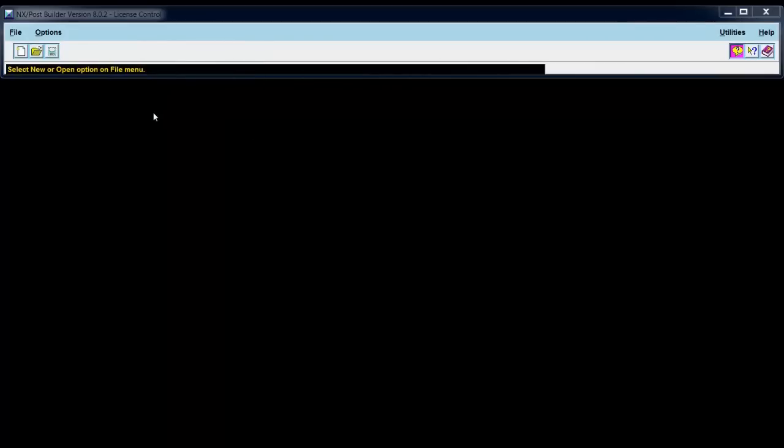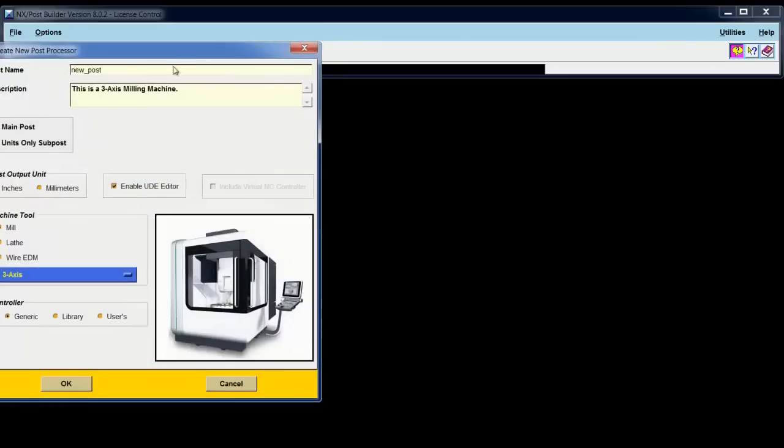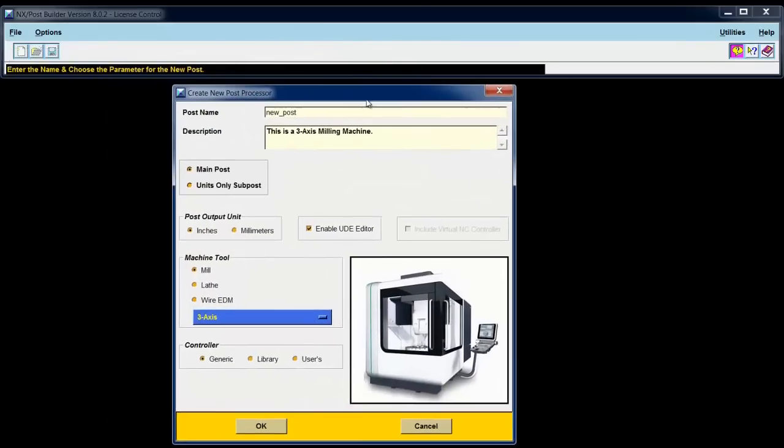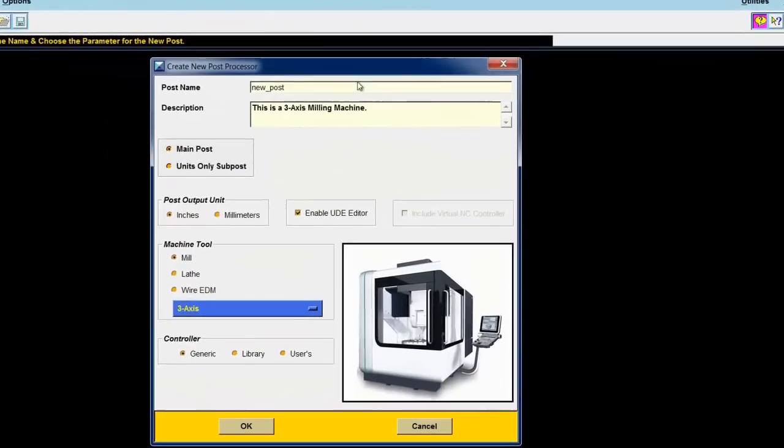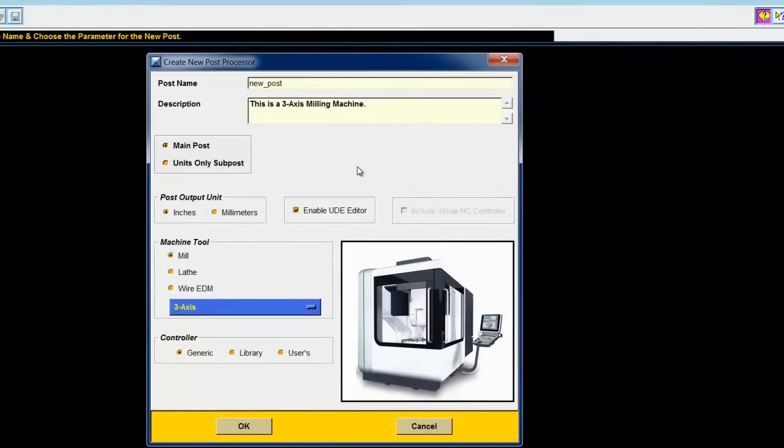So let's create a post. File, New. The Parameters dialog allows me to select the parameters that I want to turn on for this new post. First, give it a name. I'll call this my first three-axis machining post.